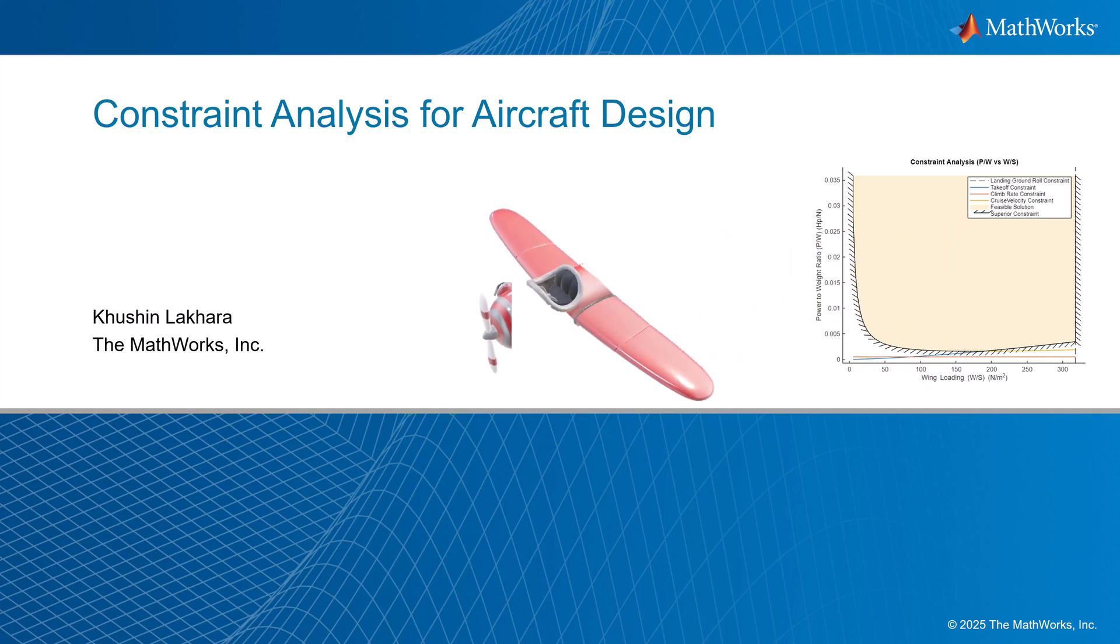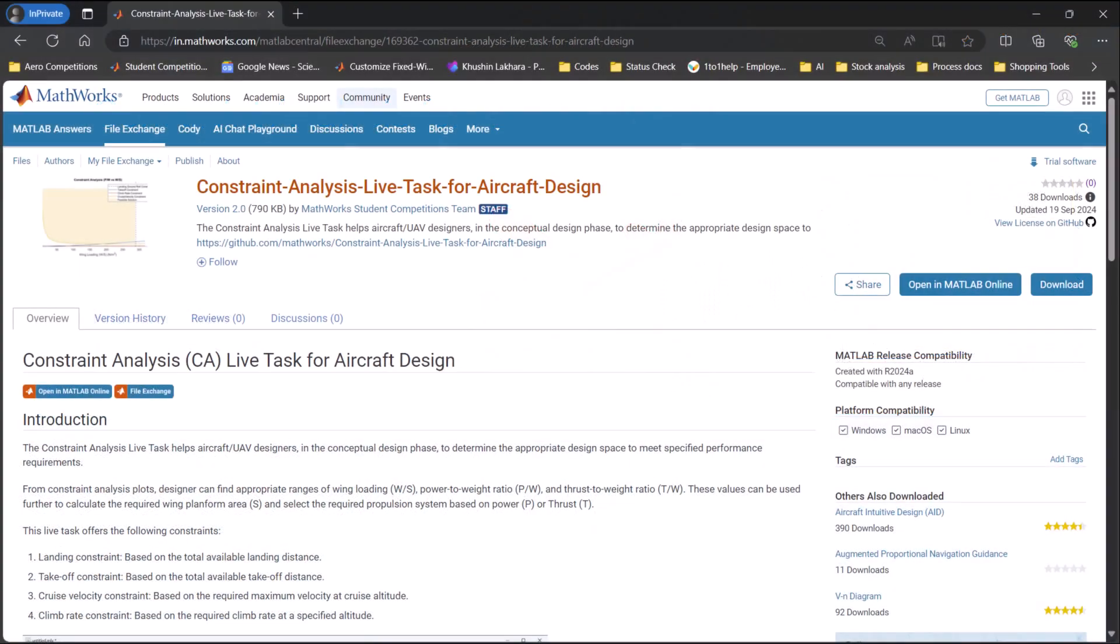For this purpose, we will be using the Constraint Analysis Live task for aircraft design. You can download this as an add-on from File Exchange or the GitHub repository.